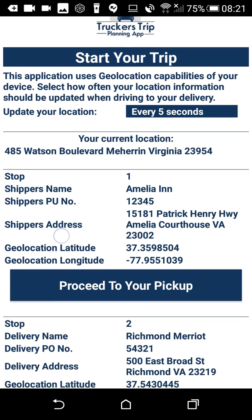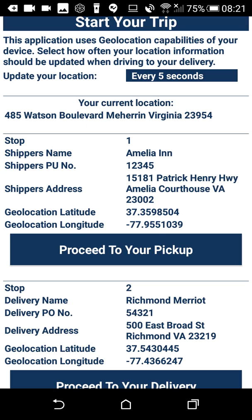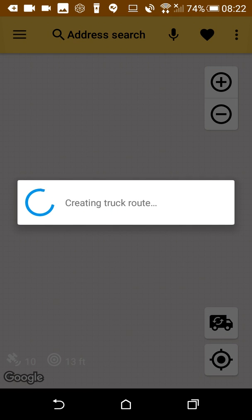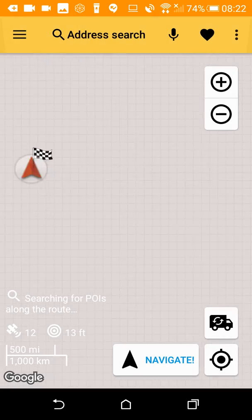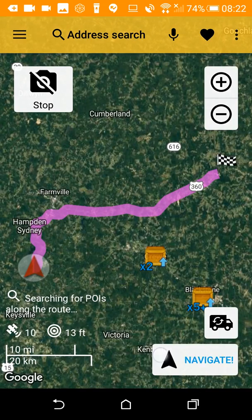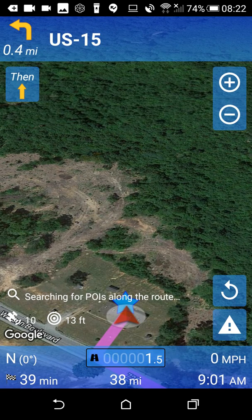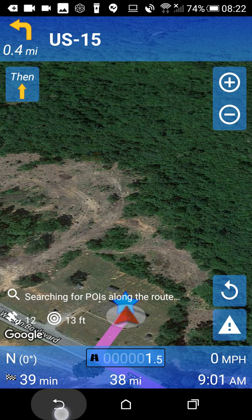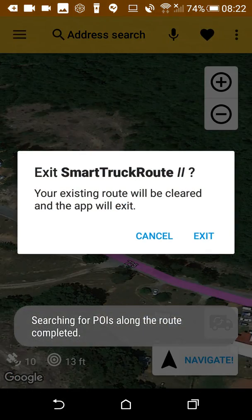As you can see, this page was generated by the information that we put into our dispatch. It's already calculated our routes by geolocation, latitude and longitude. The only thing we need to do from here is click proceed and it'll take us straight to the map where we can get specific truck routes. From there, we just click navigate — for example: head east on Watson Boulevard, then in 0.4 miles, prepare to turn left onto US 15.